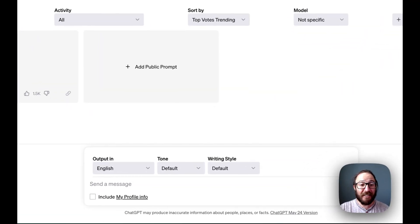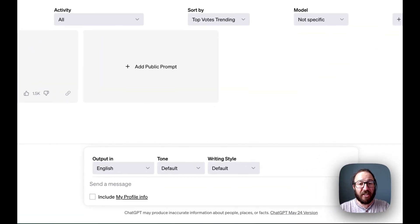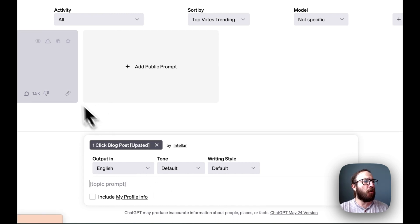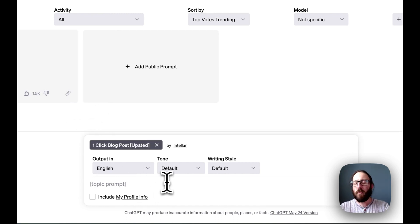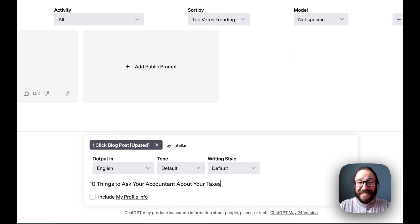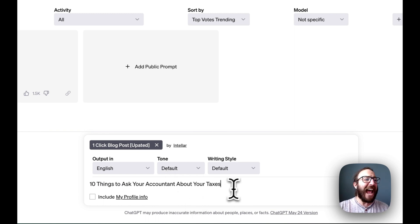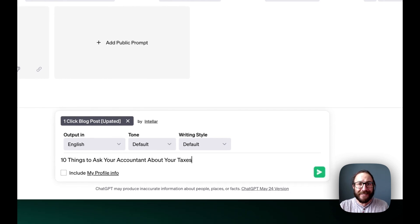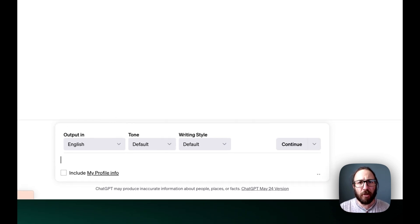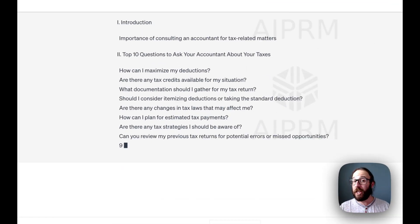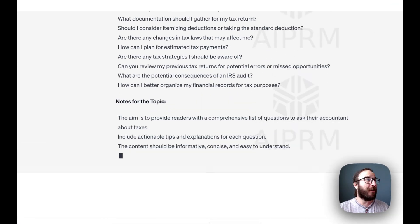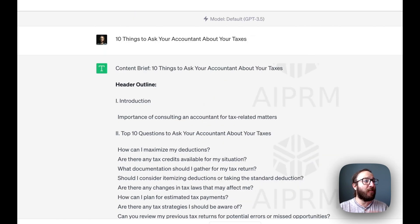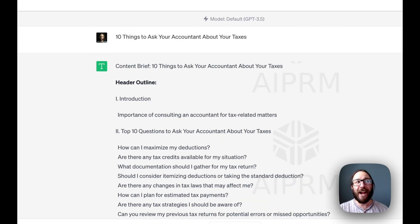But let's see a different example. Say you are an accountant. So we want to do a really cool blog post. What is a common question that someone is asking accountants usually around tax time, right? So 10 things to ask your accountant about your taxes. That sounds like a really good blog post for someone who's ultimately going to be looking for an accountant. And there we go. Again, we've got our header outline.